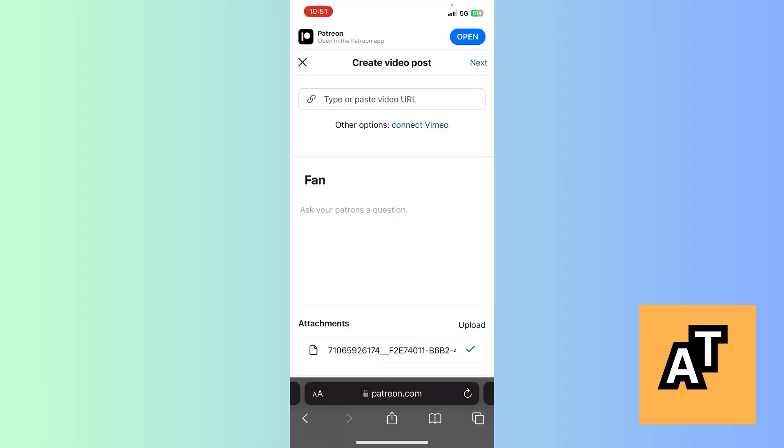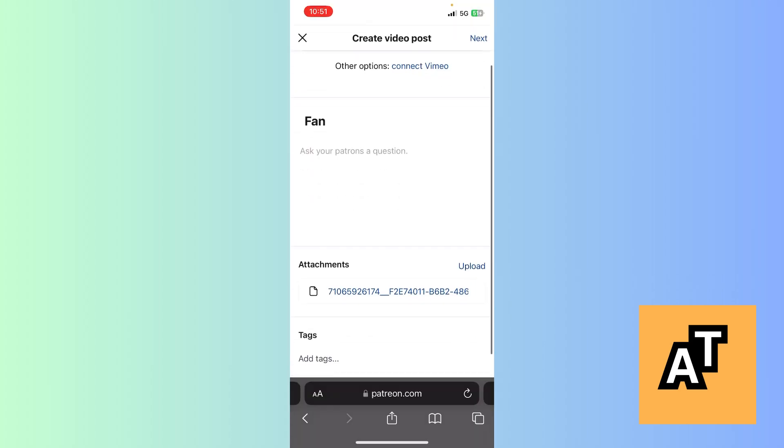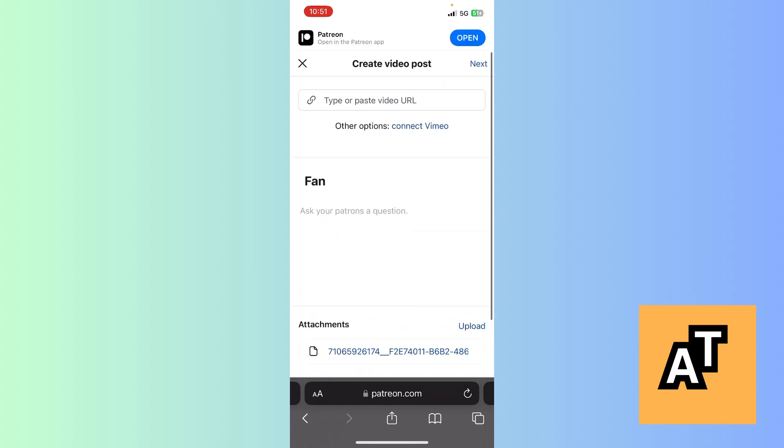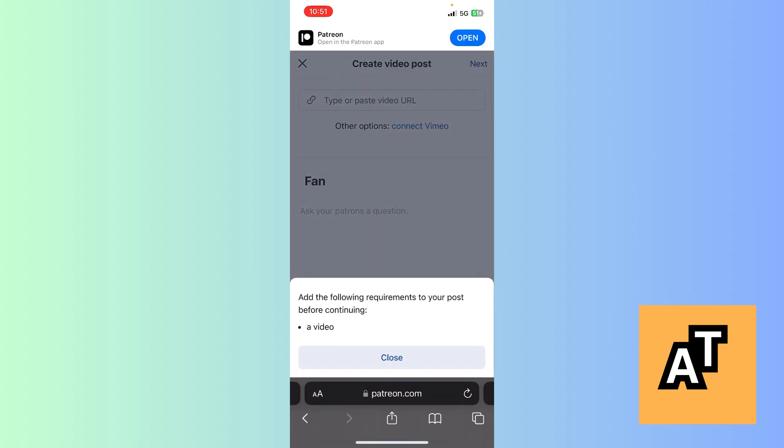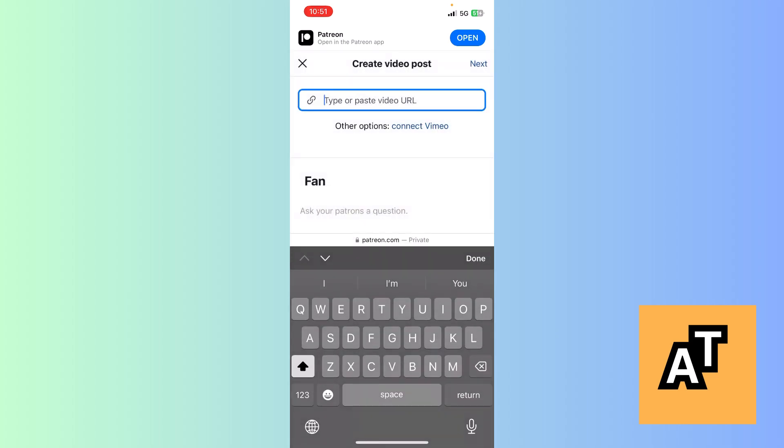After clicking on 'Use video,' it has been uploaded. Now click on 'Next.' After clicking next, you need to add the following requirements to a post before continuing. I also had to add a video URL, but I don't currently have one. Basically, you need to upload a video to a place or cloud, get the link, and paste it here.